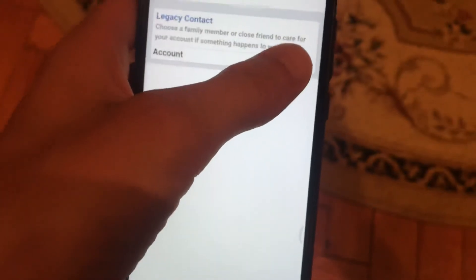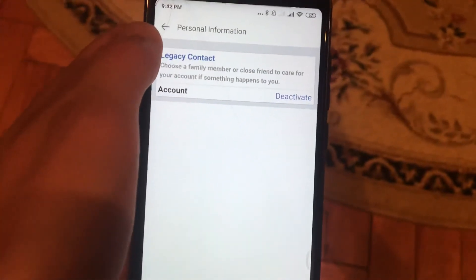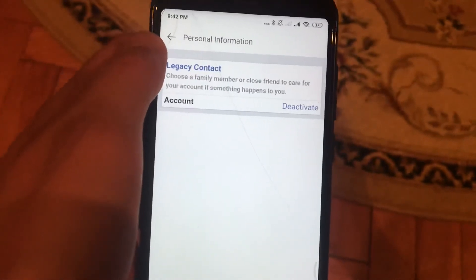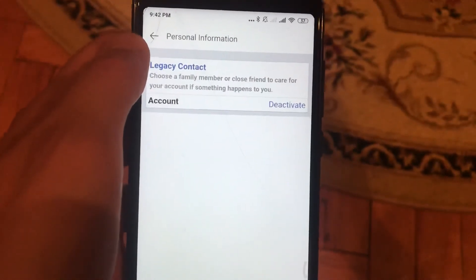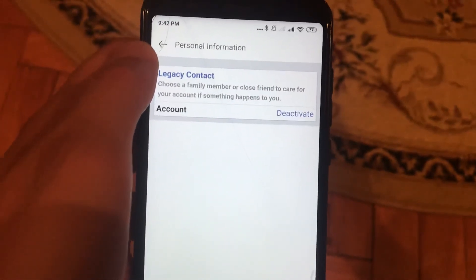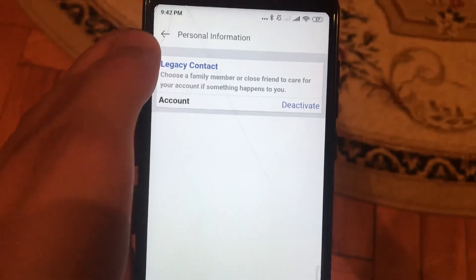Click on Deactivate and it will automatically deactivate your account. That's how it works. Thanks for watching, have a nice day, subscribe to my channel, click like, and goodbye.